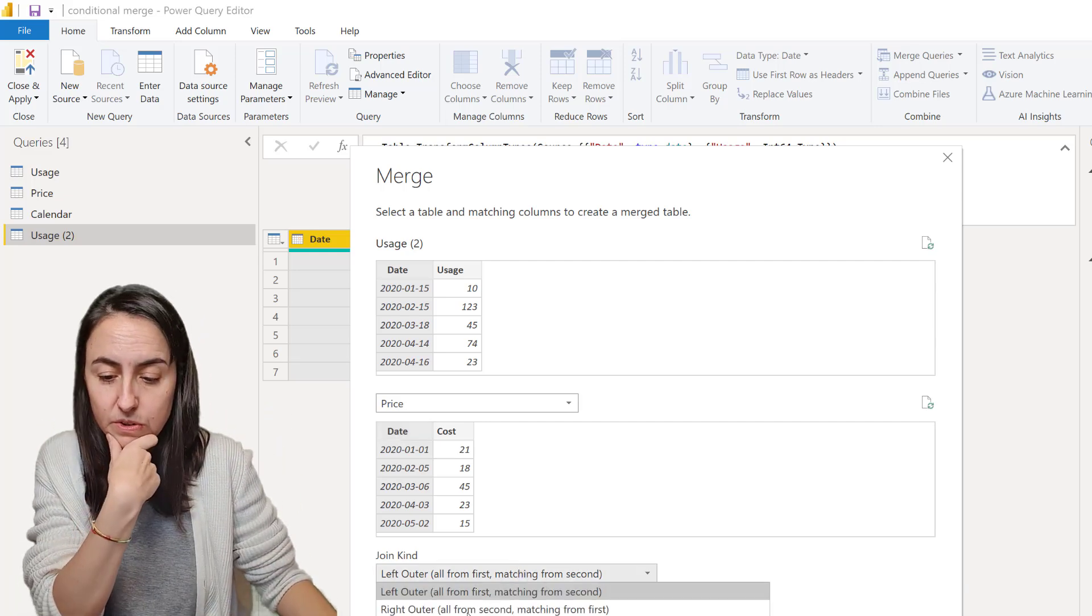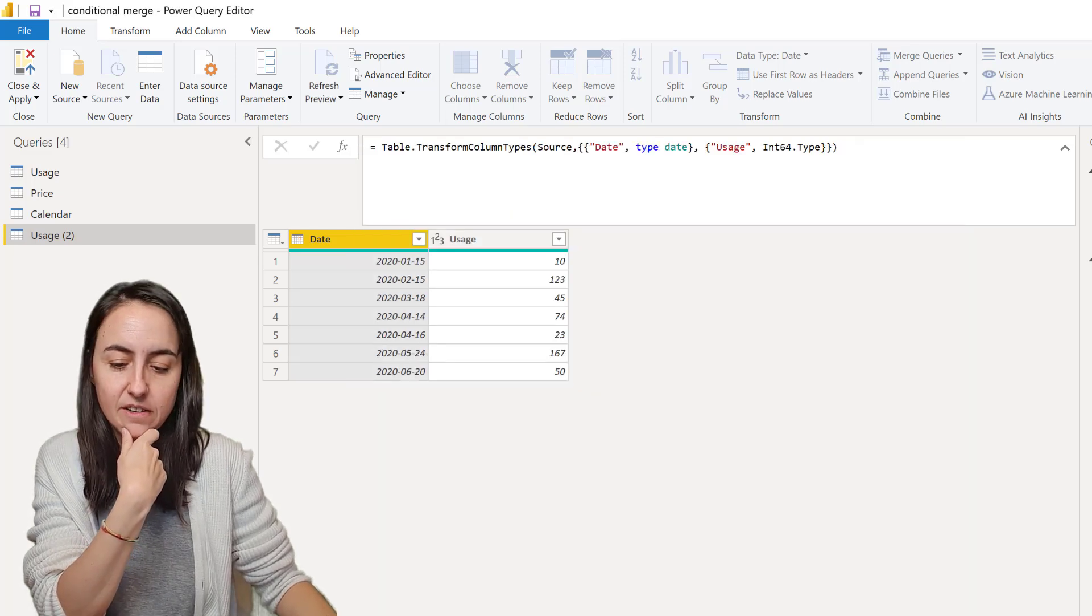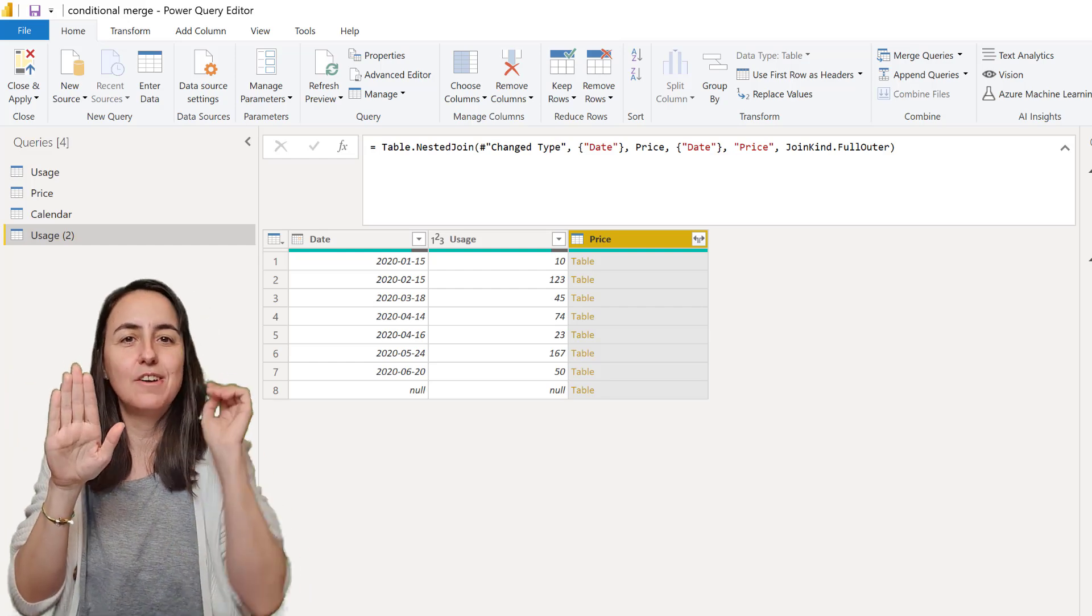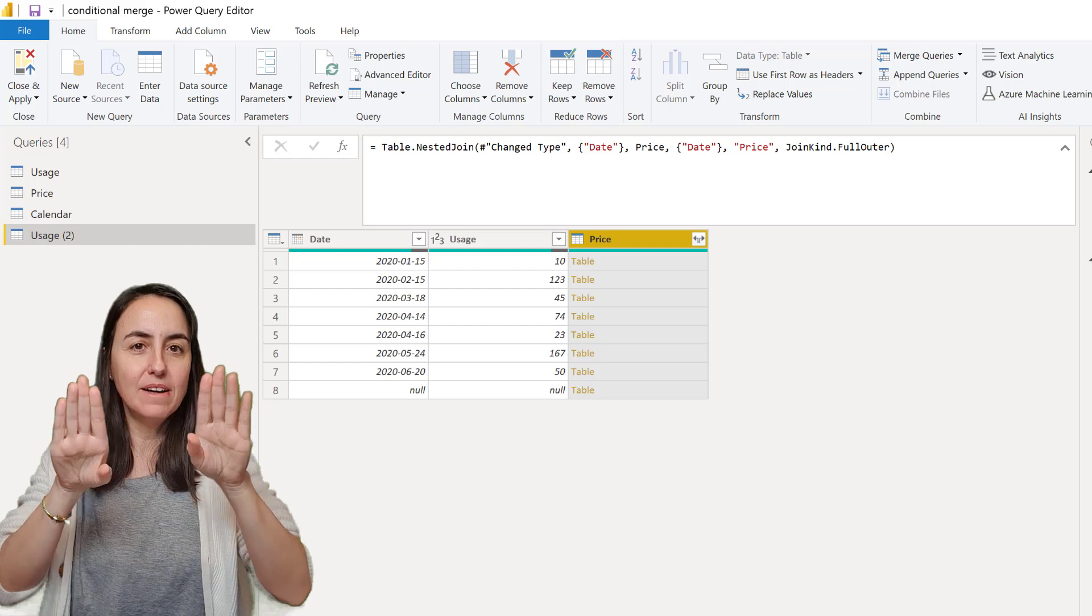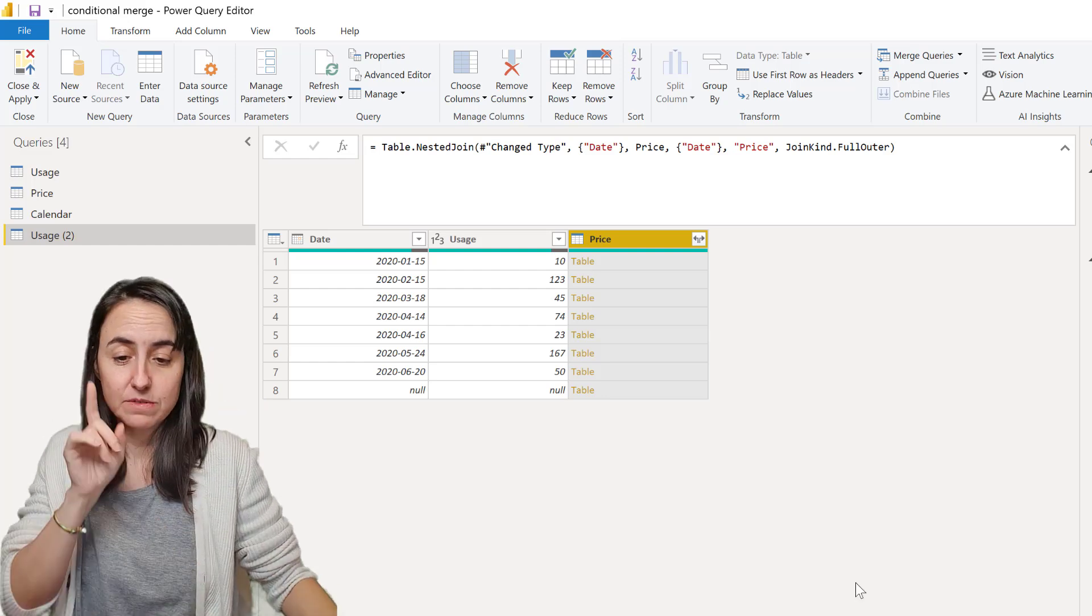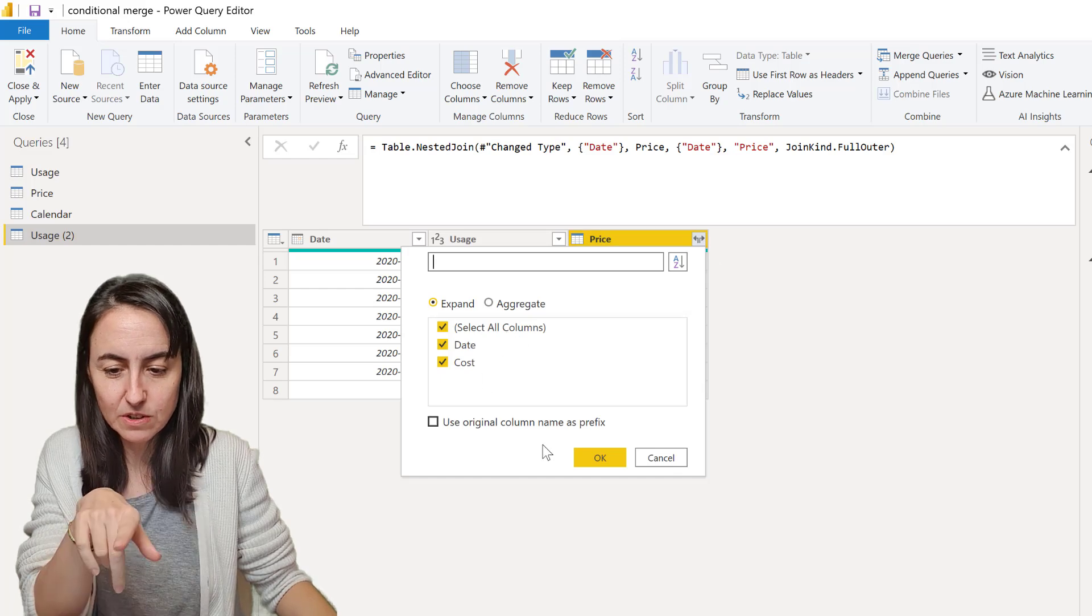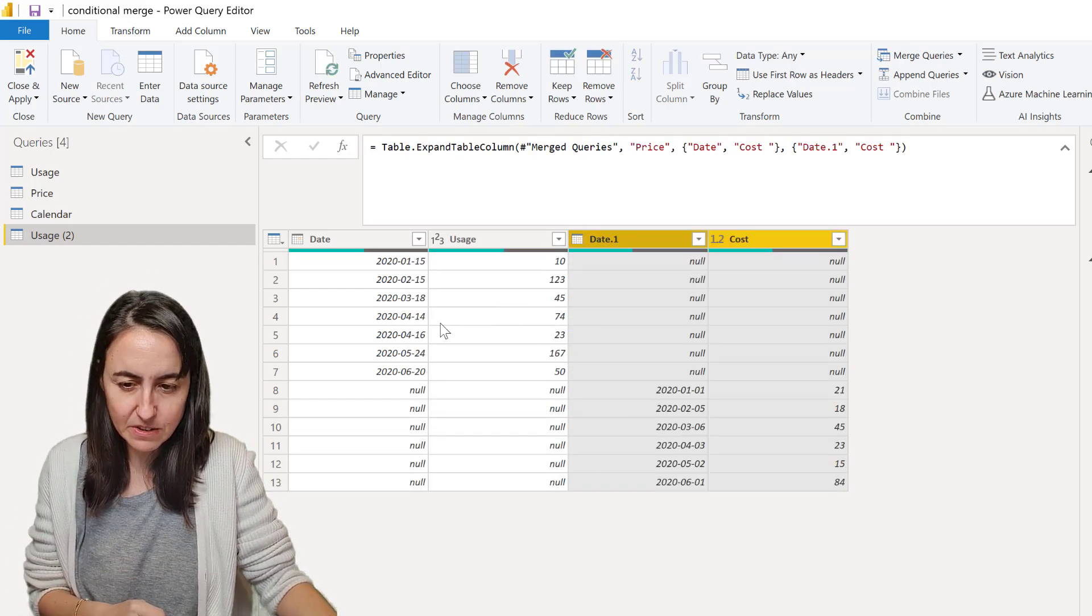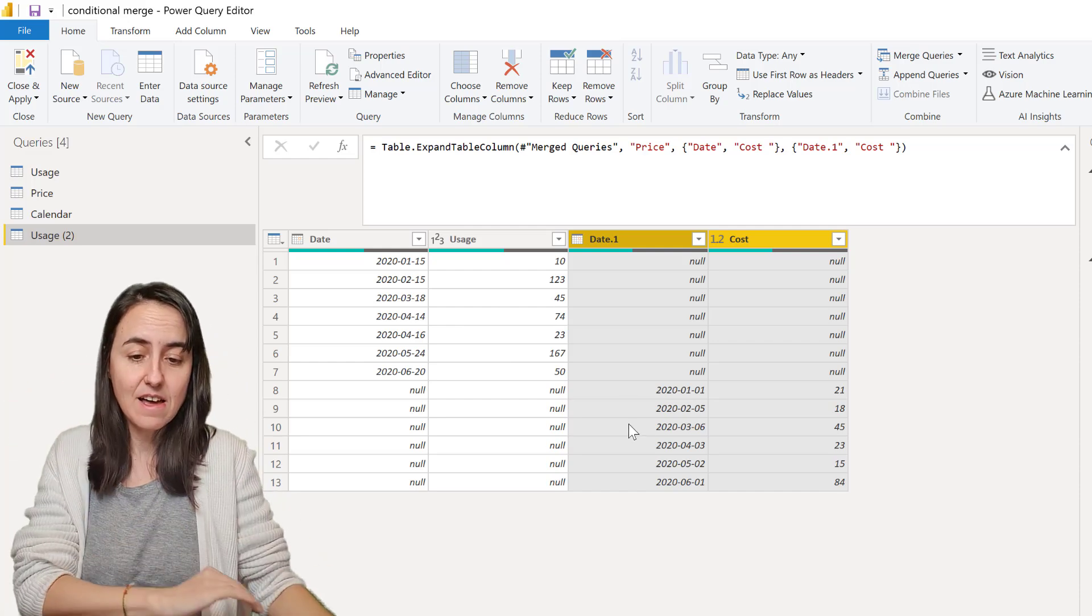So because there's not going to be a match probably we can't do a normal merge. What we're going to do is to do a full outer merge because that will pick all rows from the table usage and all rows for the table price and put it together, and if there is no match it would just add rows. I'm going to actually put the date in there so you can see. You can see because there are no matching dates that both tables get added like that.